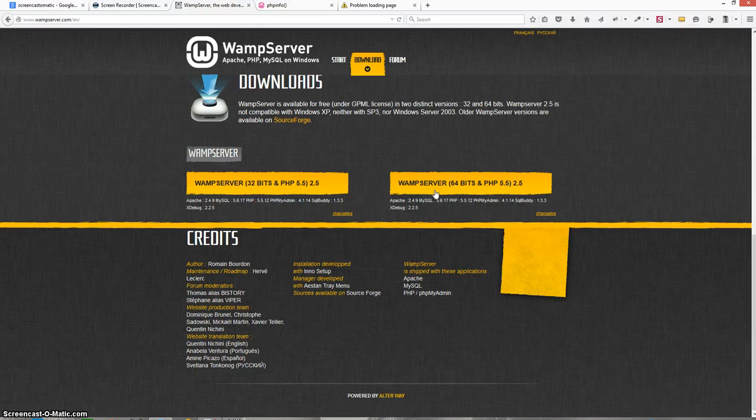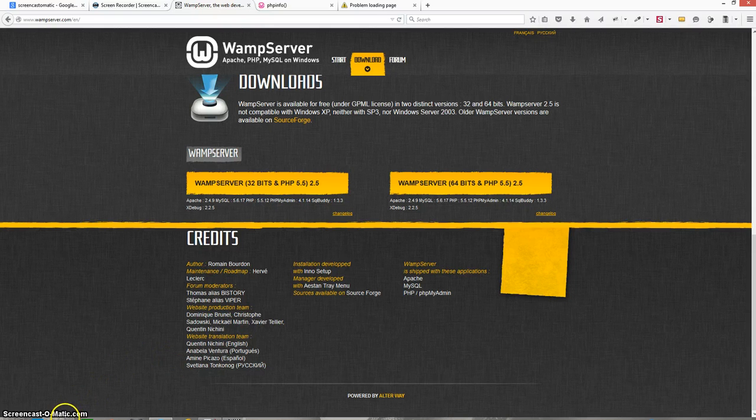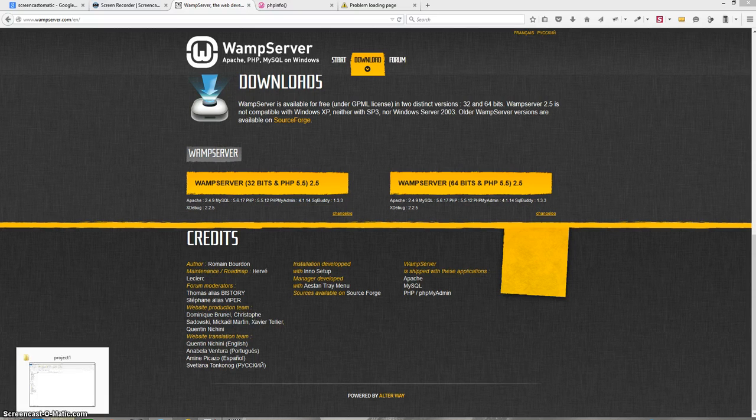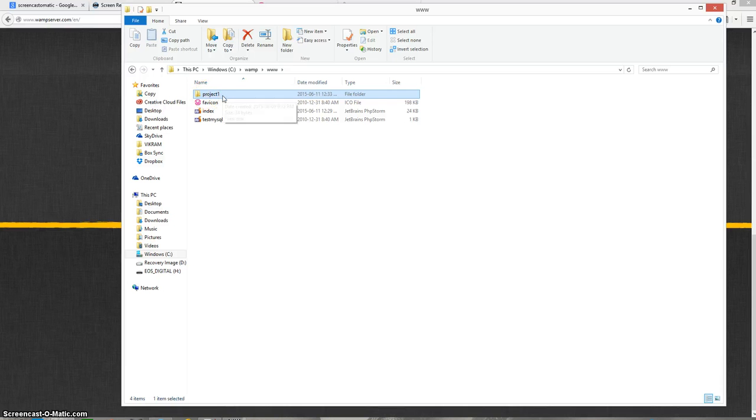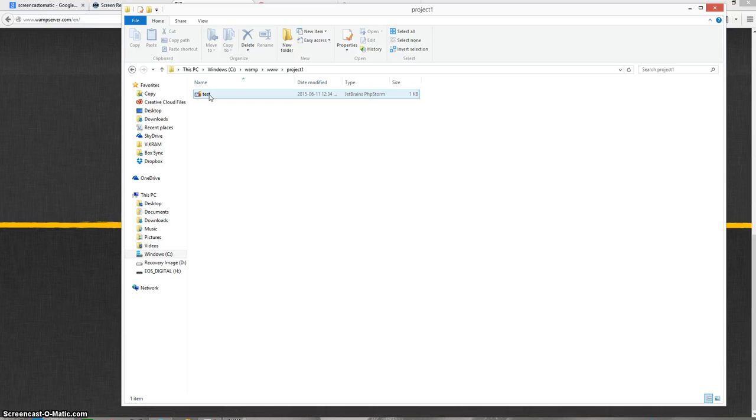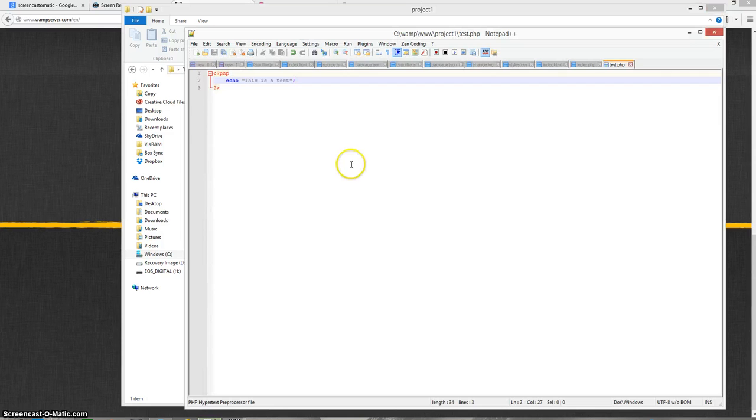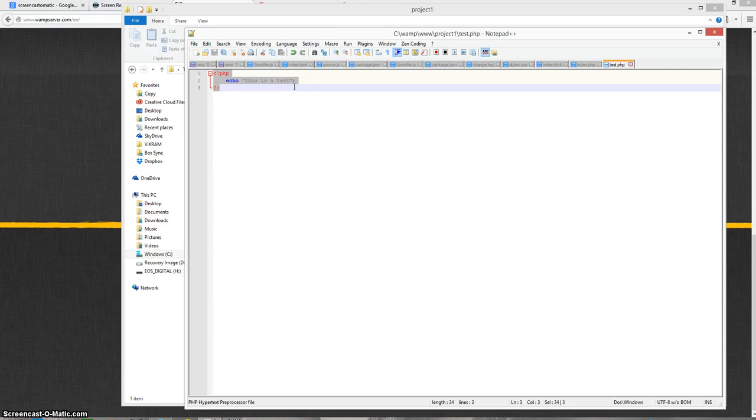Now I will go to my www folder where I usually start my new project. Inside the www folder I have already created a subfolder called project1 and inside that folder I have created a PHP file for testing called test.php. Here is what I have written in test.php - it's a PHP echo that says 'this is a test'.